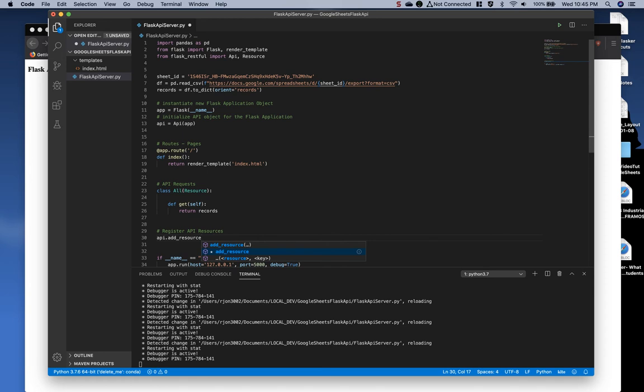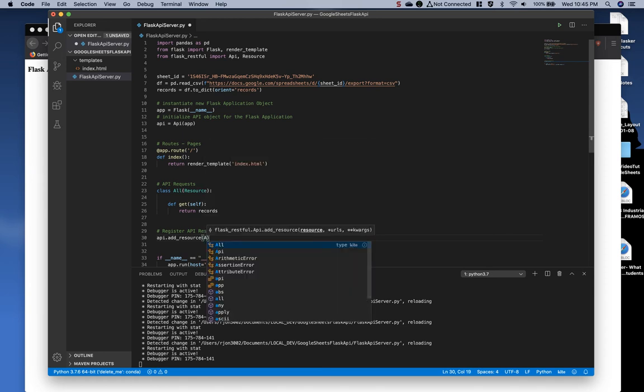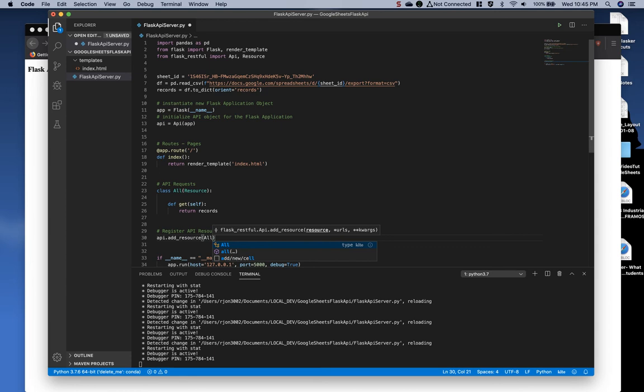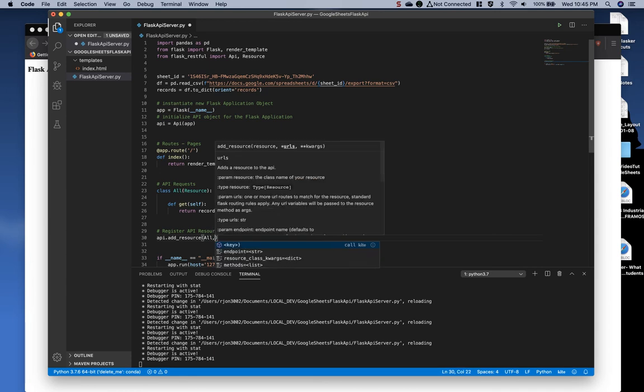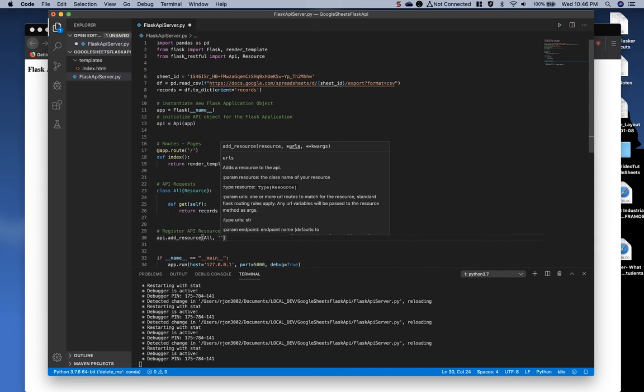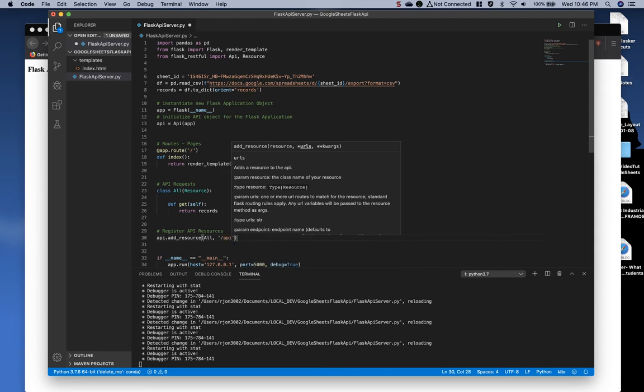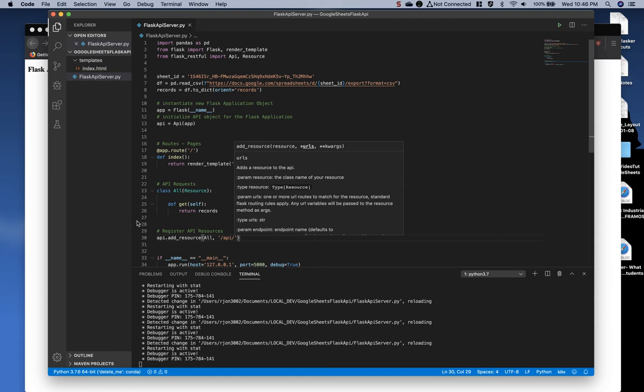singular, not plural. And then the name of the object, which in this case is all. And then the path to which we want to use it. So in single quotes, I'm going to do a forward slash API forward slash and save it.